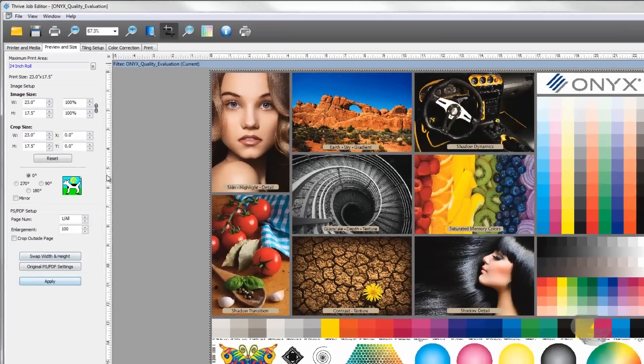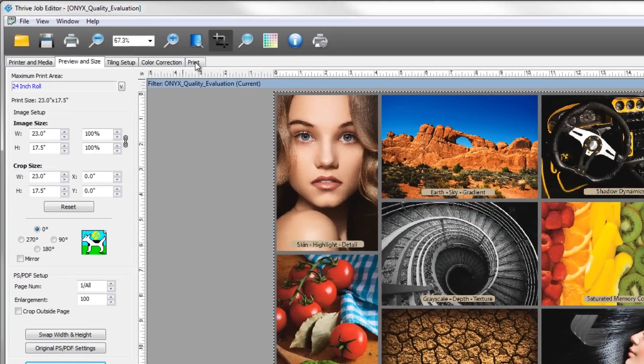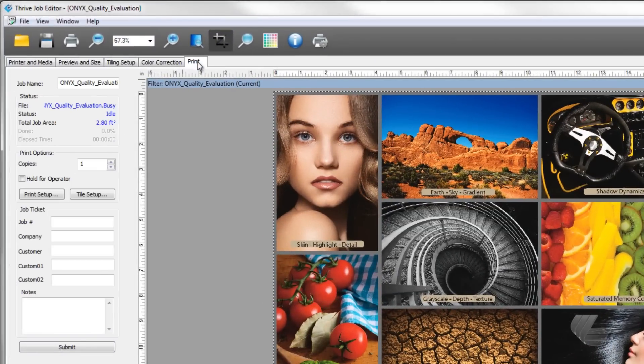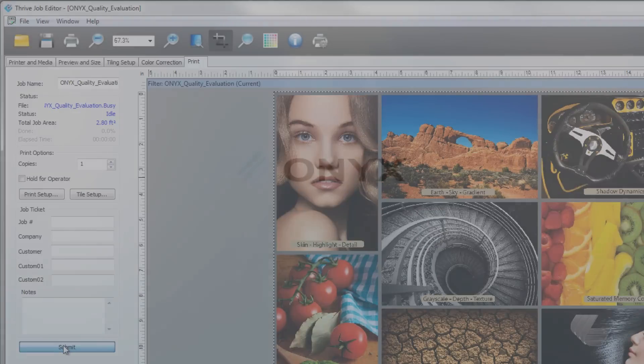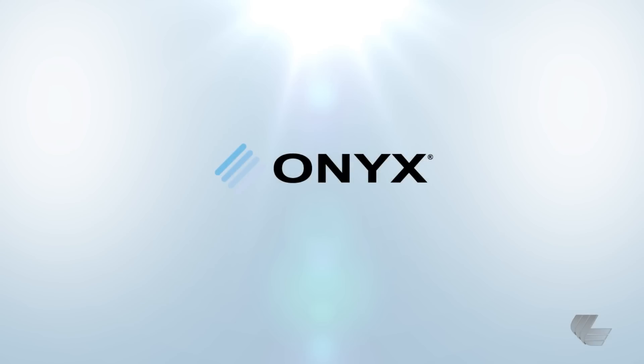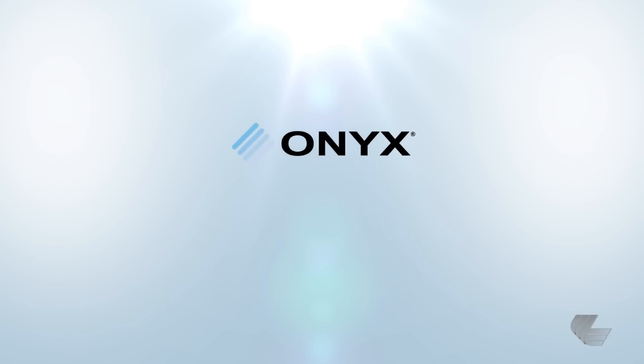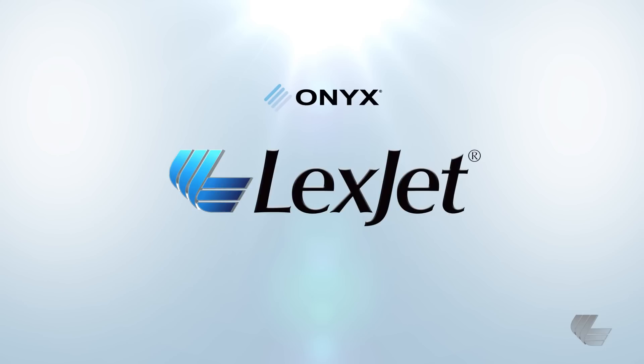Finally, go to the print tab and press submit to send the job over to the rip queue. If you want to learn more about Onyx or how to get the best color out of your prints, please contact your LexJet Color Specialist at 800-453-9538.